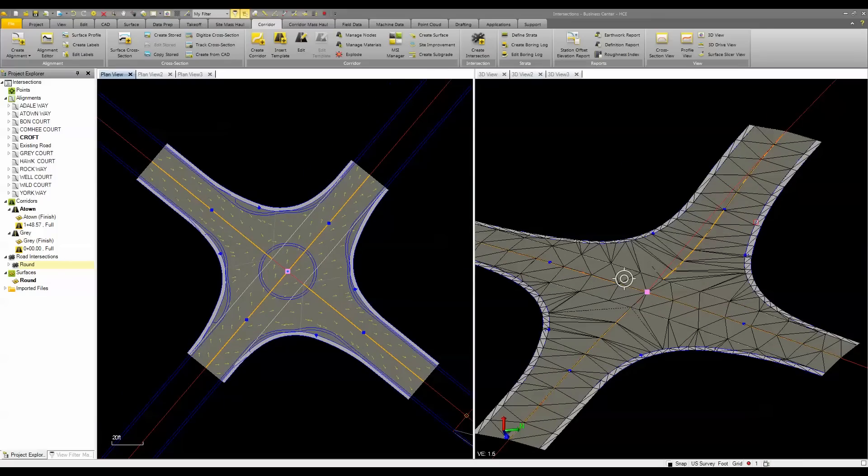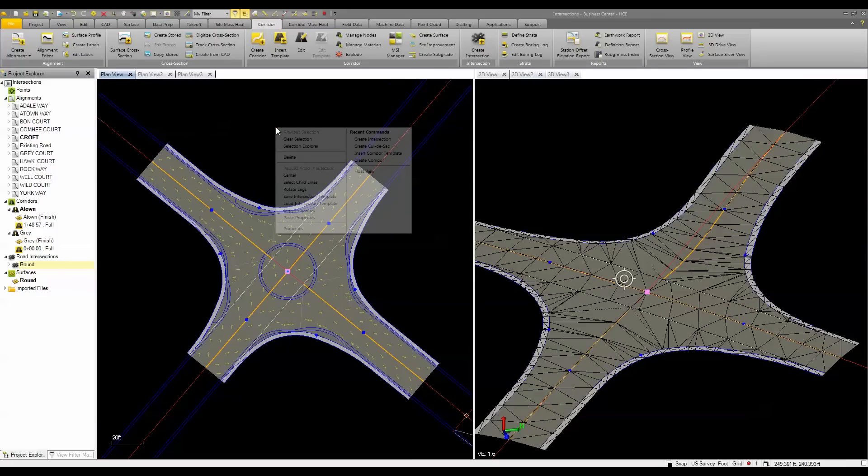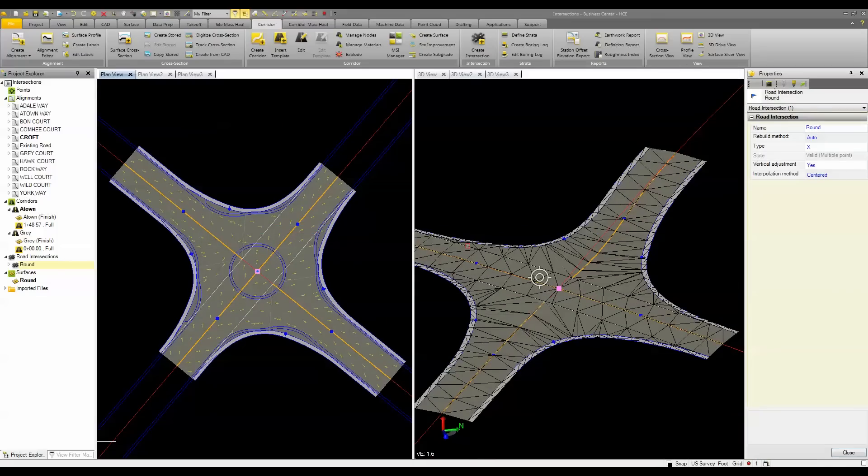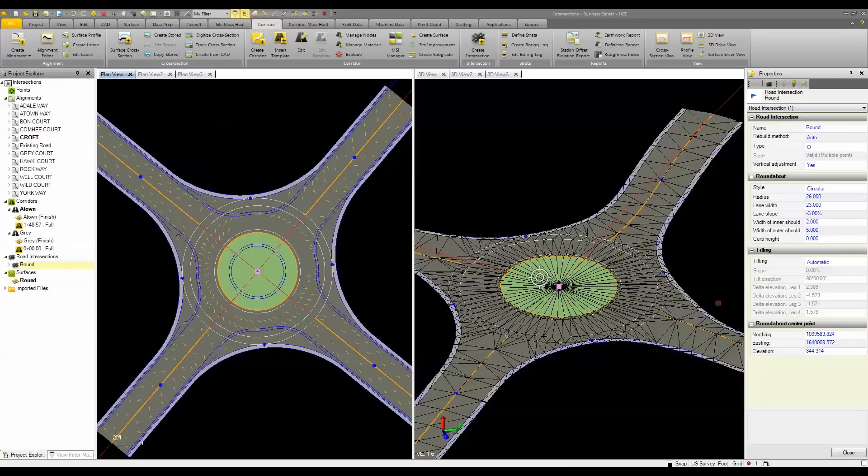I could have chosen to use and create a roundabout, or if I decided I want to go back and create a roundabout after the fact, I simply just have to come in and change one of the properties. Now I have a roundabout.